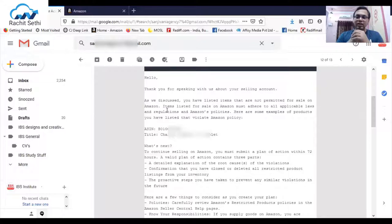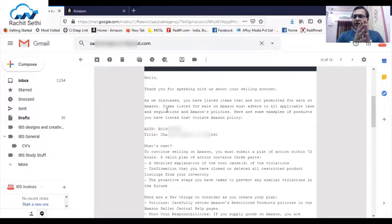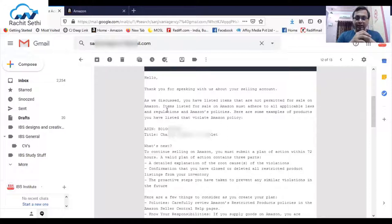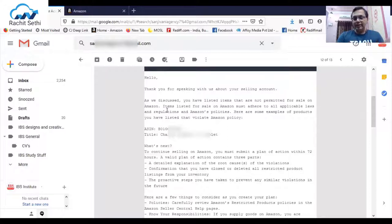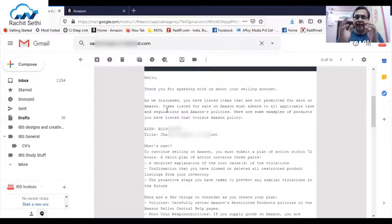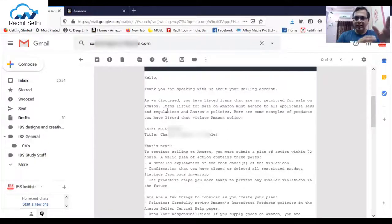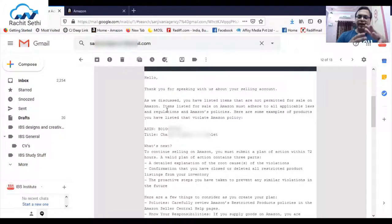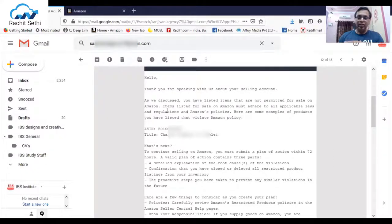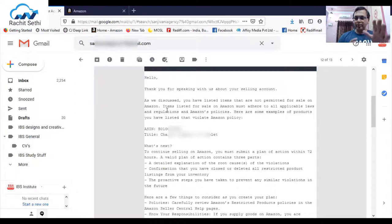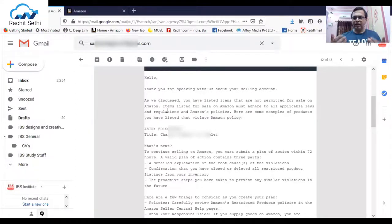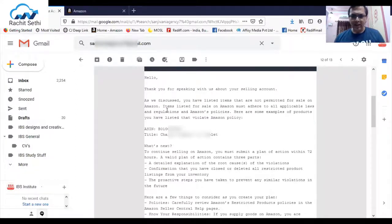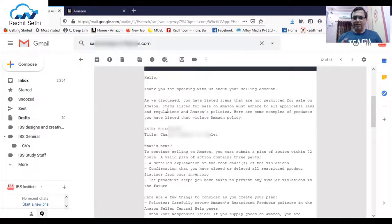The proactive steps you have taken to prevent any similar violations in the future. This is the broader heads Amazon has given, but you have to make a complete POA. You have to do a complete RCA, that's root cause analysis, followed by the immediate steps like you have deleted, any other action like your supplier action, and that something of this nature will not be repeated in future.